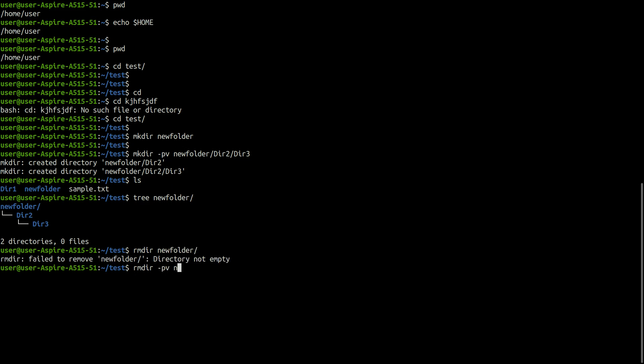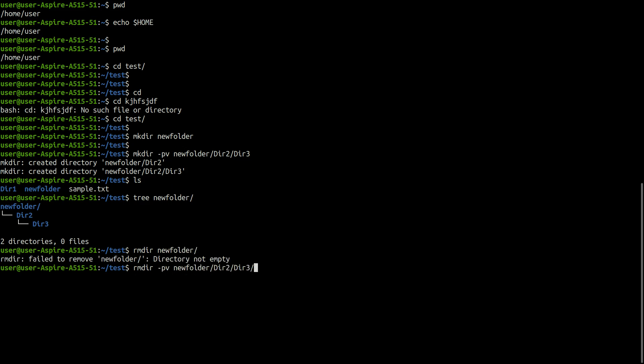Here argument -p removes directory and its ancestors. Whereas -v prints a message for each directory removal.